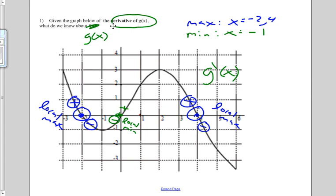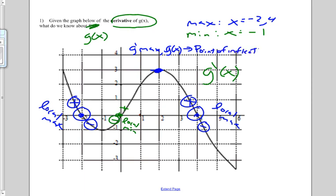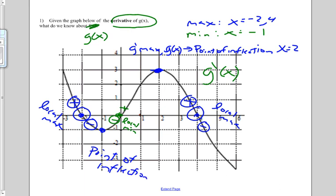We know that our derivative function has a max here, so when it has a max at x equals 2, when g prime is at a max, we know that g of x is going to have a point of inflection. So there's going to be a point of inflection at x equals 2, and there's also going to be a point of inflection at x equals negative 1.